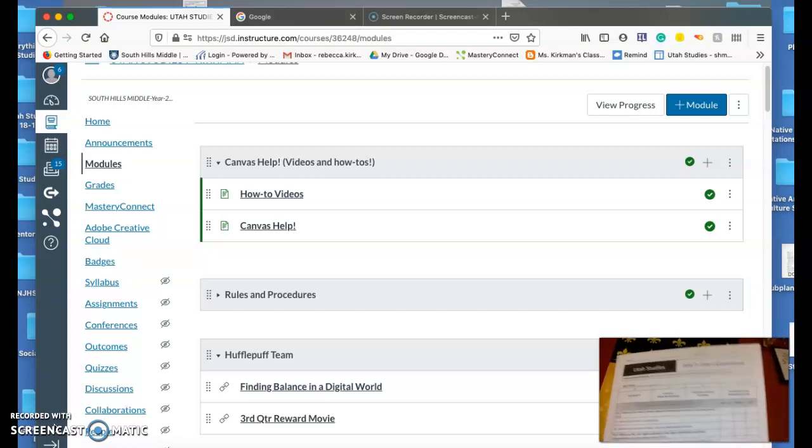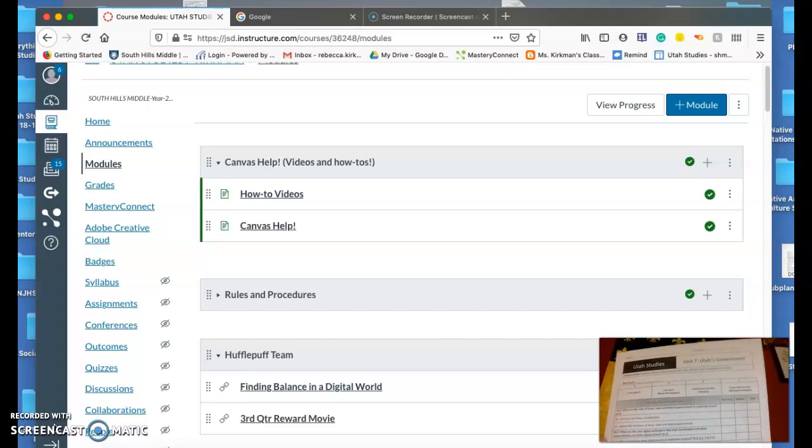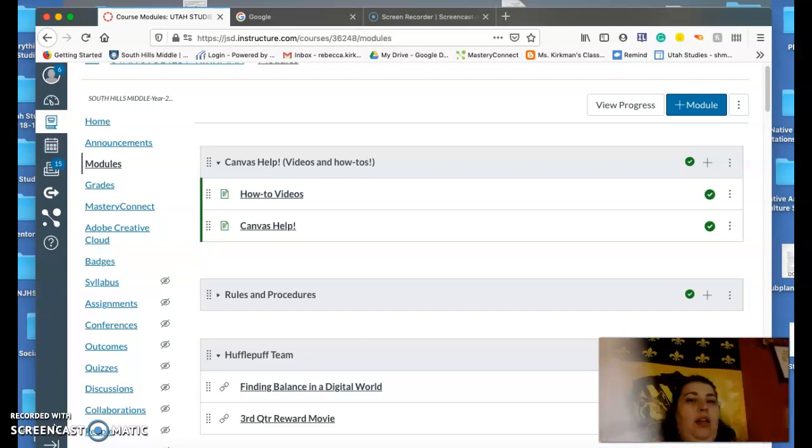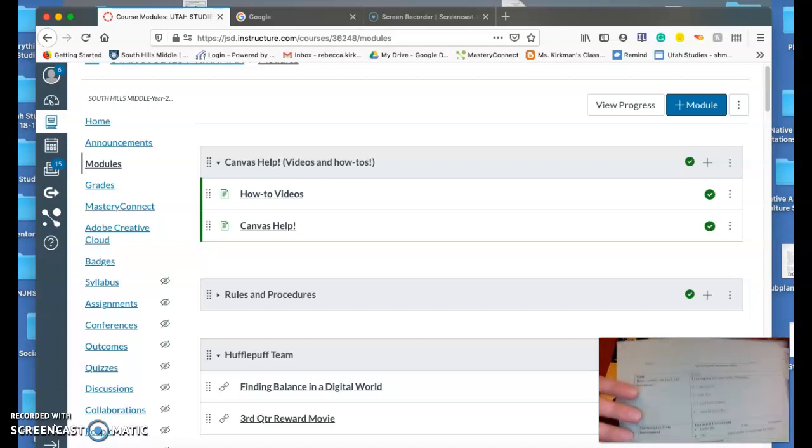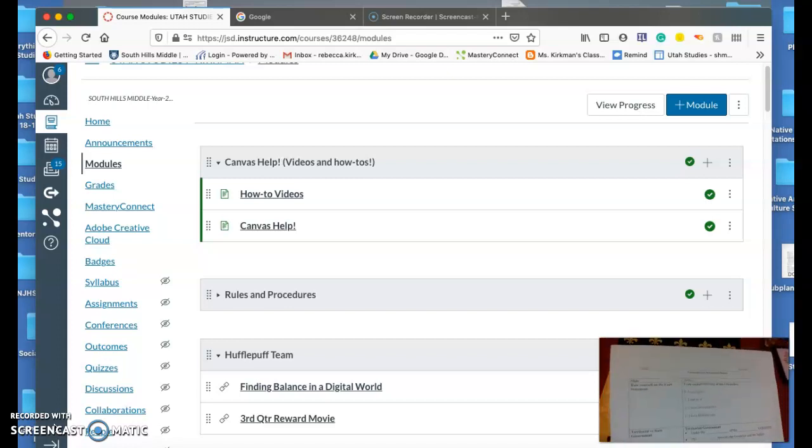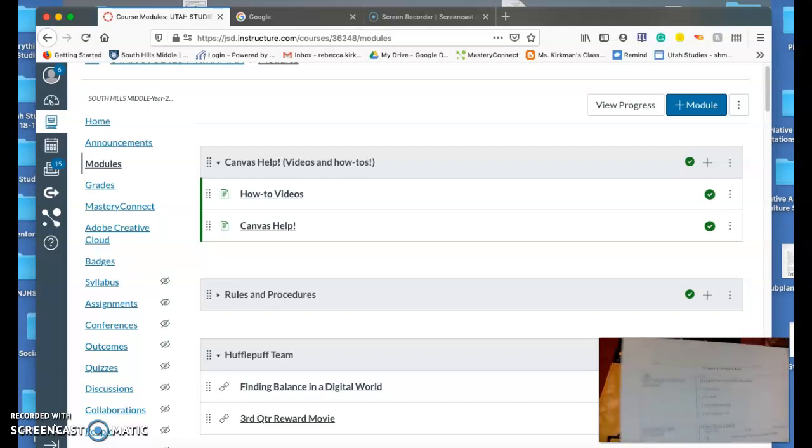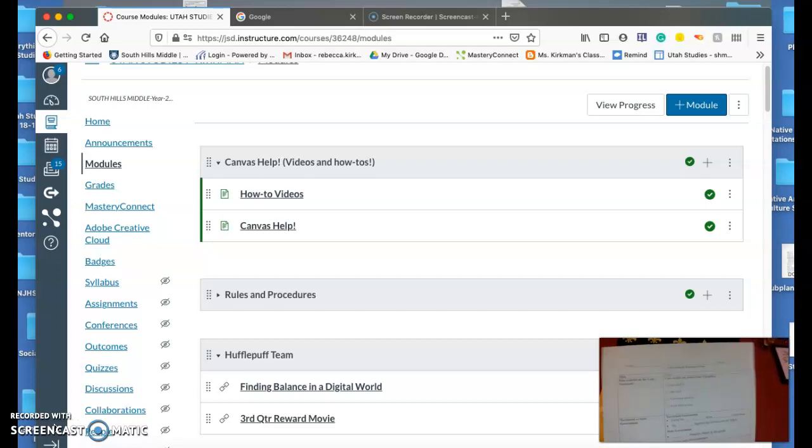There's also another note sheet that is green. It's a green packet that says Utah structure notes. We're also not going to turn this in, but this is something that you can use on your test and that should be helpful for you.